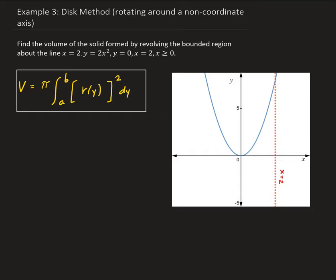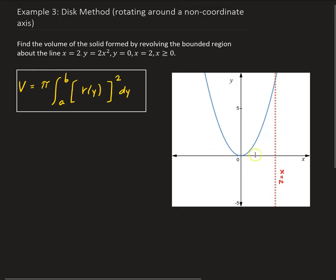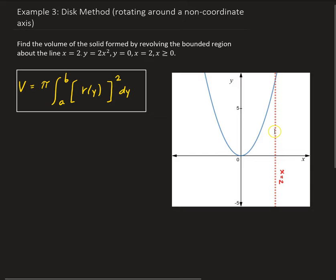In this example, we want to use the disk method to find the volume of the solid formed by revolving the bounded region about the line x equals 2. Our region is going to be defined by y equals 2x squared — the parabola you see here — y equals 0, which is the x-axis, x equals 2, and x is greater than or equal to 0, putting us in the first quadrant.